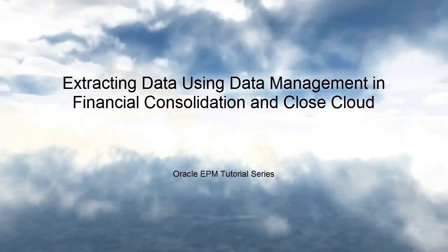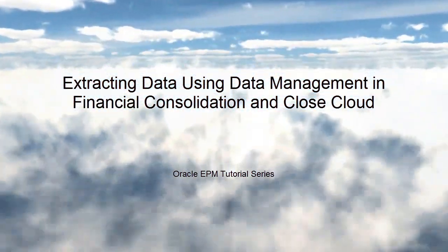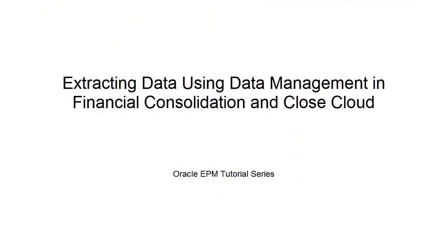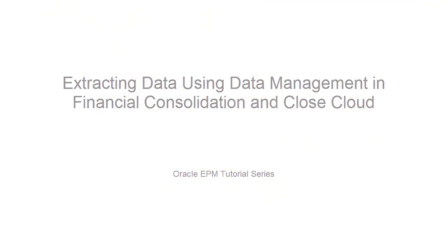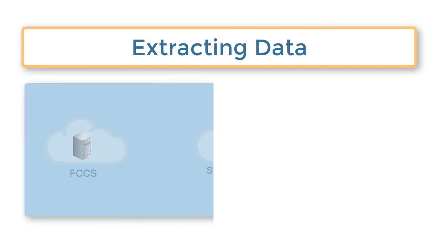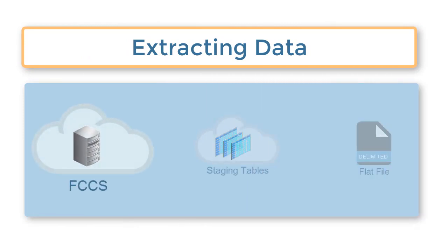Welcome to this step-by-step tutorial on how to extract data using Data Management in Oracle Financial Consolidation and Close Cloud. You may want to extract data from Financial Consolidation and Close Cloud for analysis or for import into other systems.